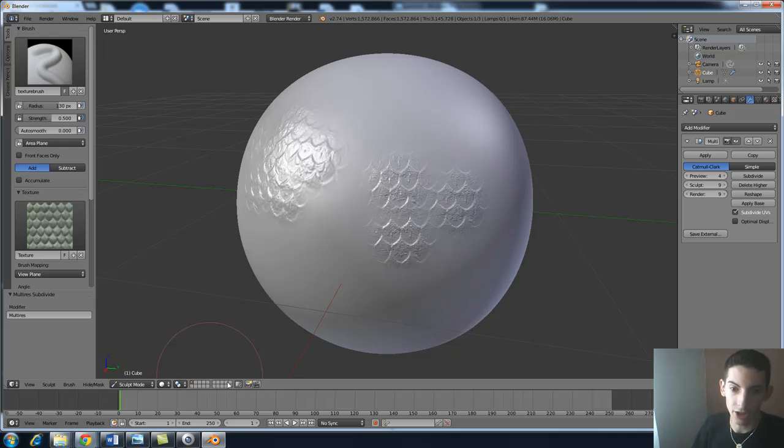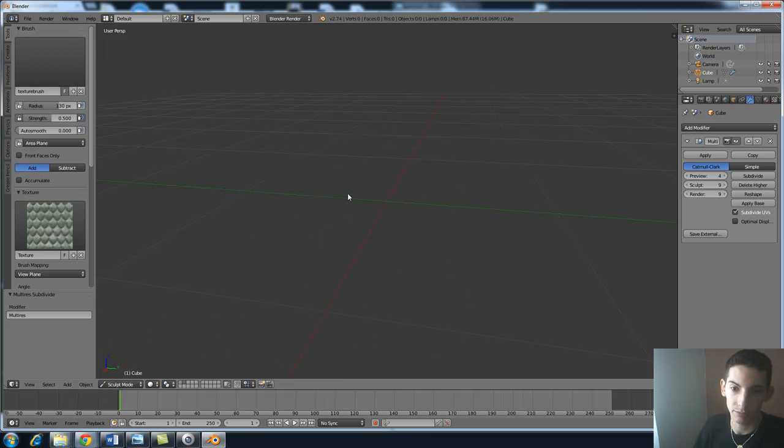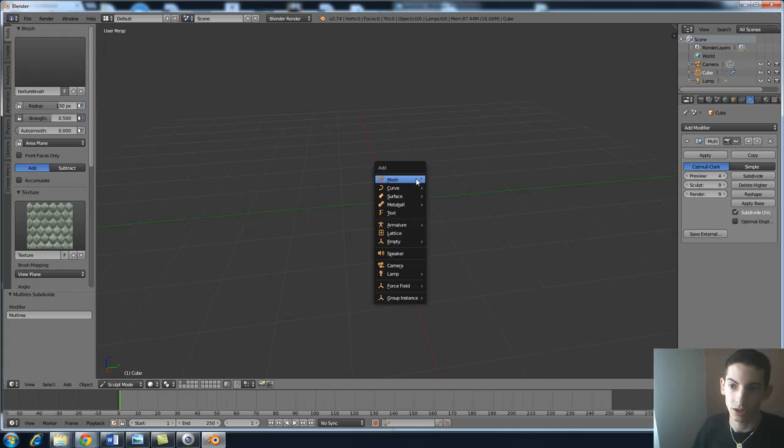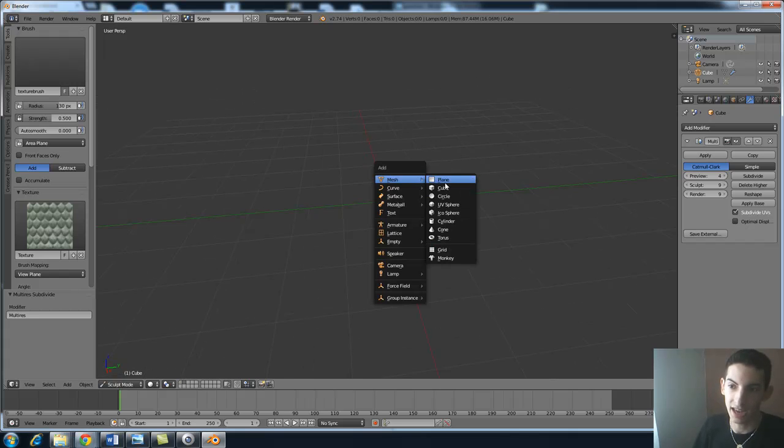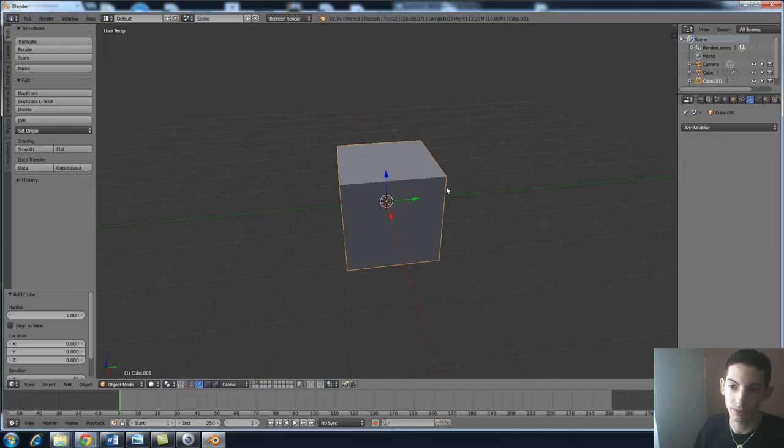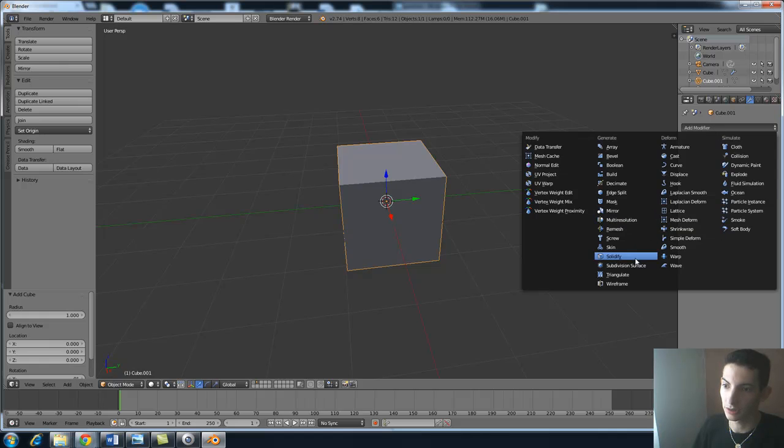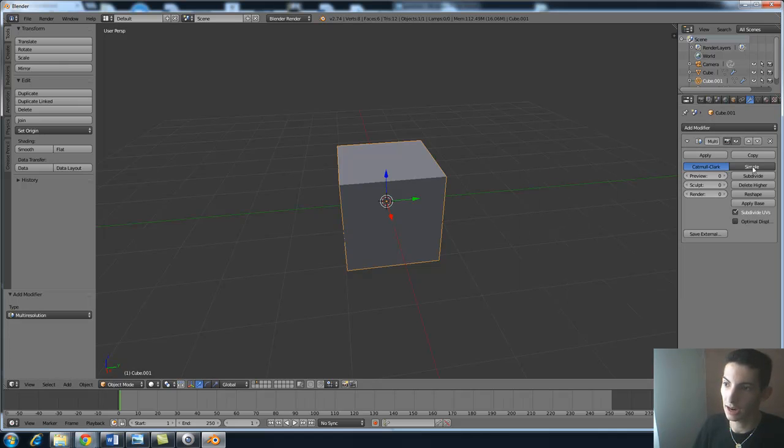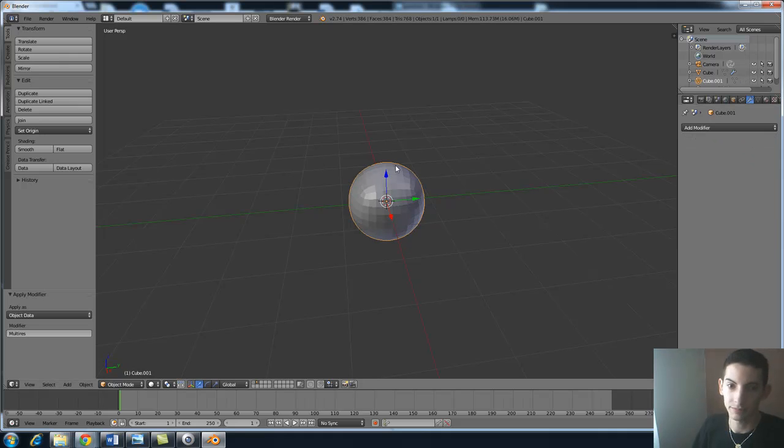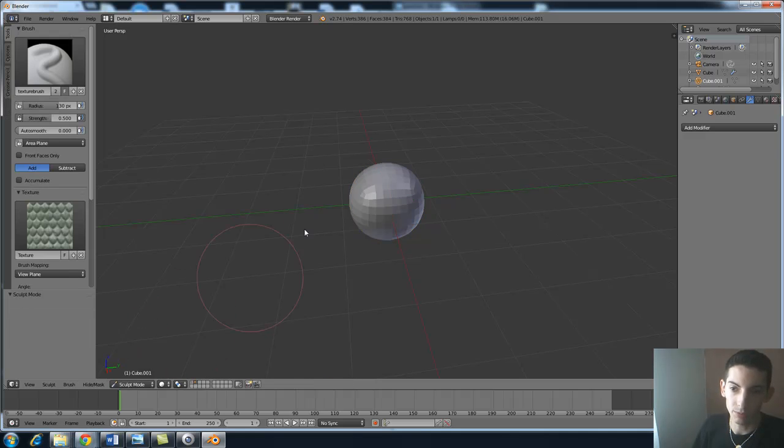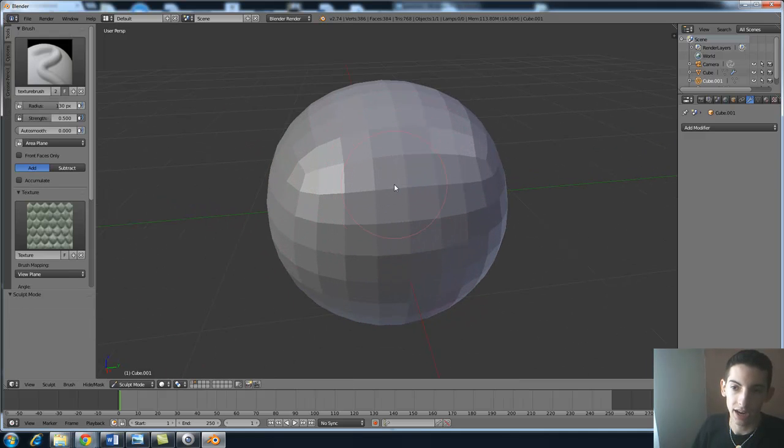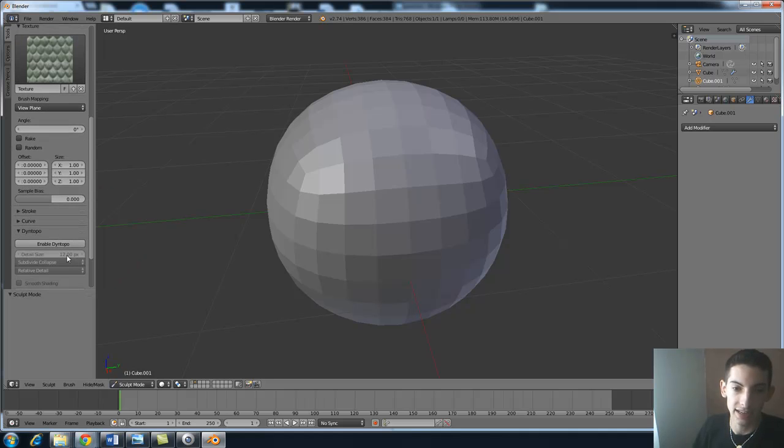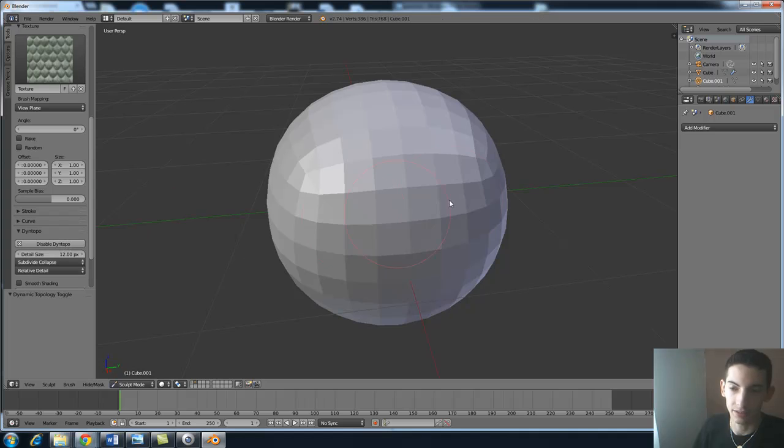Now another way of doing this with dynamic topology. I'm going to move to my second scene, add a cube. I'm going to add a multi-resolution to it. I'm going to subdivide it four times and apply it. Going back over here to my sculpt mode I'm going to now try to draw it but first I'm going to turn on dynamic topology by enabling it.